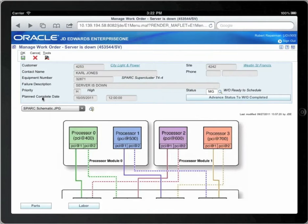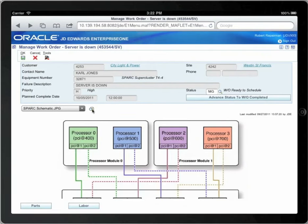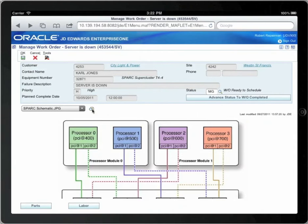The back office has provided you with extra information in the media objects. You have schematics and other information that is helpful for your job. Touch the media object icon to take a better look at the schematics and other media objects.